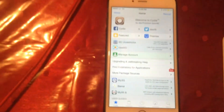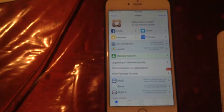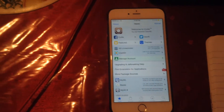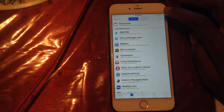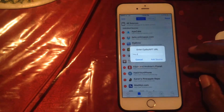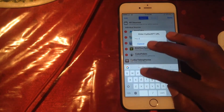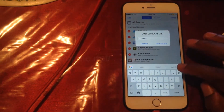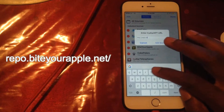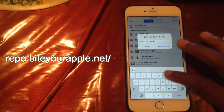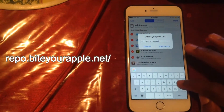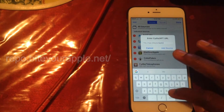But first you need to add a repo. In order to add this repo, hit Sources, hit Edit, hit Add, and type in: repo.biteyourapple.net — then hit Add Source. I won't add the source because obviously I already have it installed on my device.